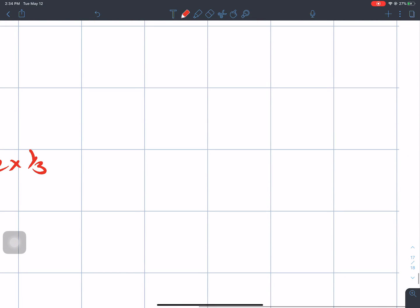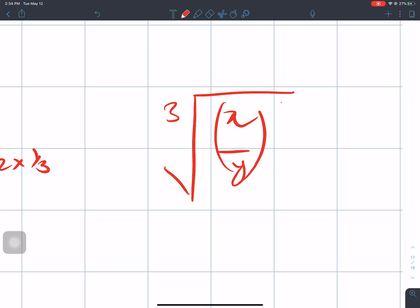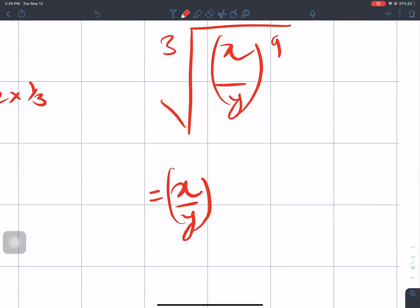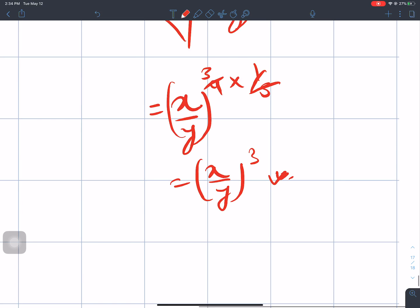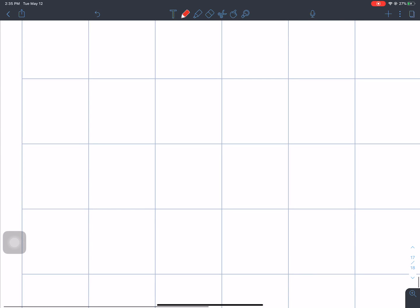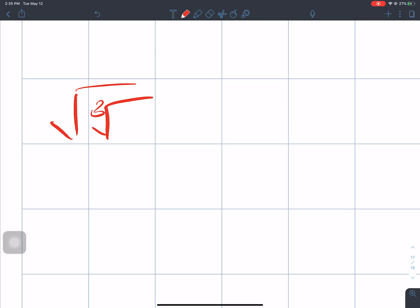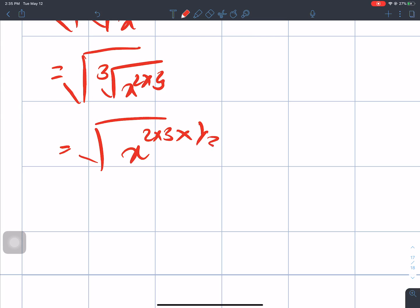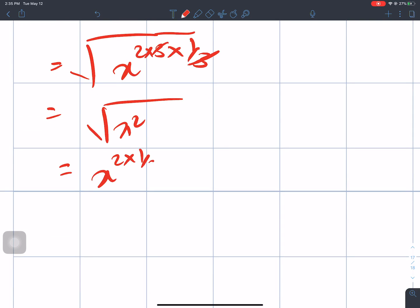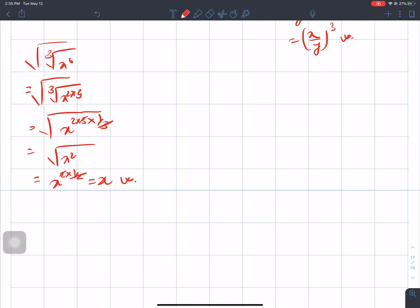The next question: cube root of (x over y) to the power 9. That is (x over y) to the power 9 times 1 over 3; the 3s cancel, giving (x over y) to the power 3. Next: square root combined with cube root of x to the power 6. We can write x to the power 6 as 2 times 3, so x to the power 2 times 3. Taking the cube root: x to the power 2 times 3 times 1 over 3 — 3 cancels — leaving the square root of x squared, which is x to the power 2 times 1 over 2, and then the 2s cancel, giving x.